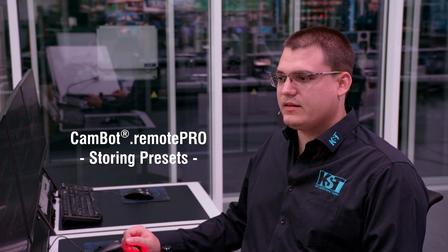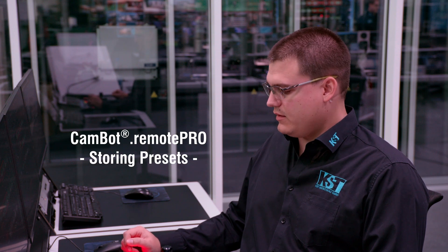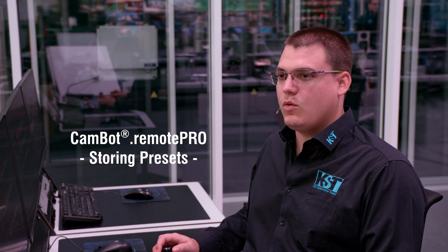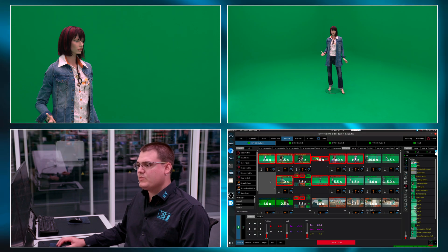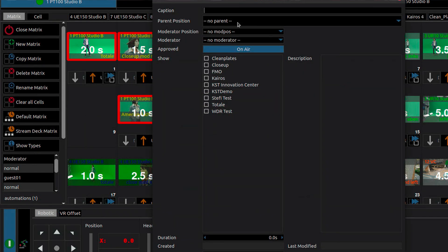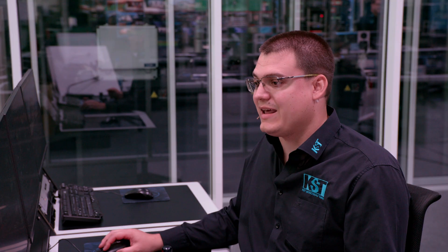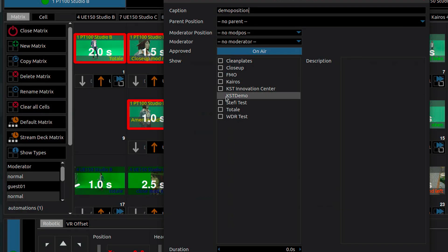Storing a new preset is quite simple. I just go with my selected system to a position I like, and I just have to click on an empty cell which opens a context window for me where I can give the new position a name. Let's call this one demo position. And also very important, I can categorize this position in this window so I can later find it in the extensive database.